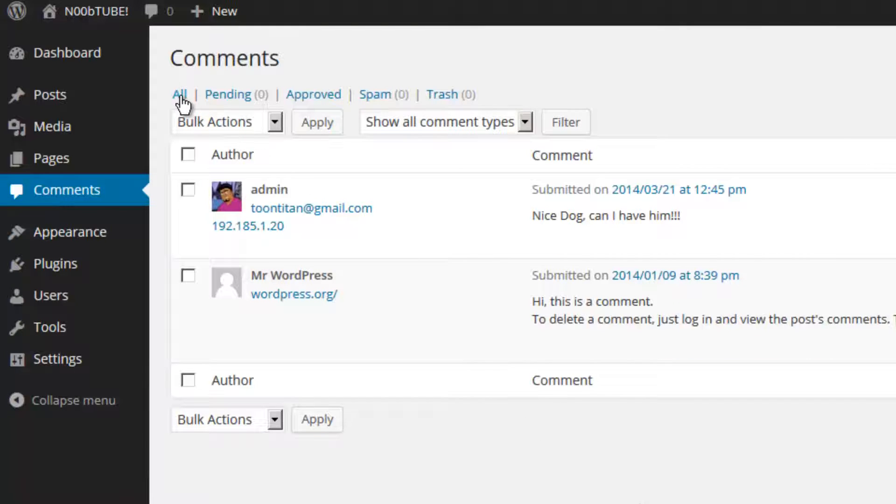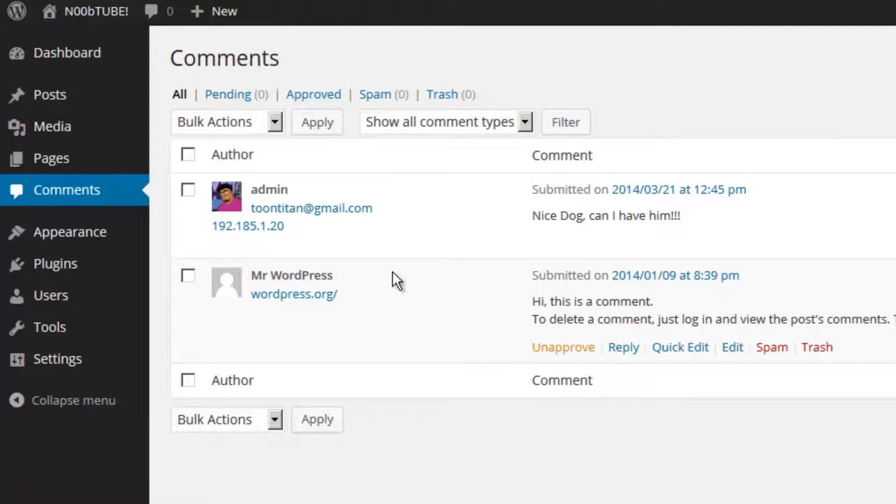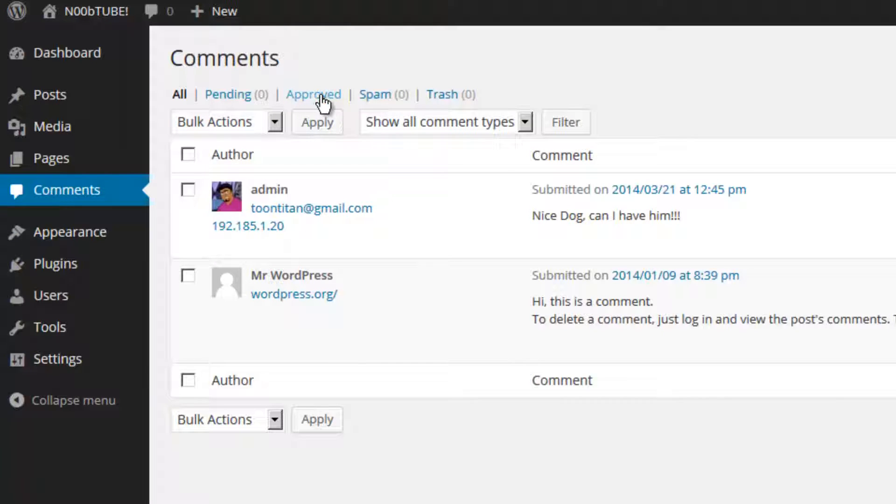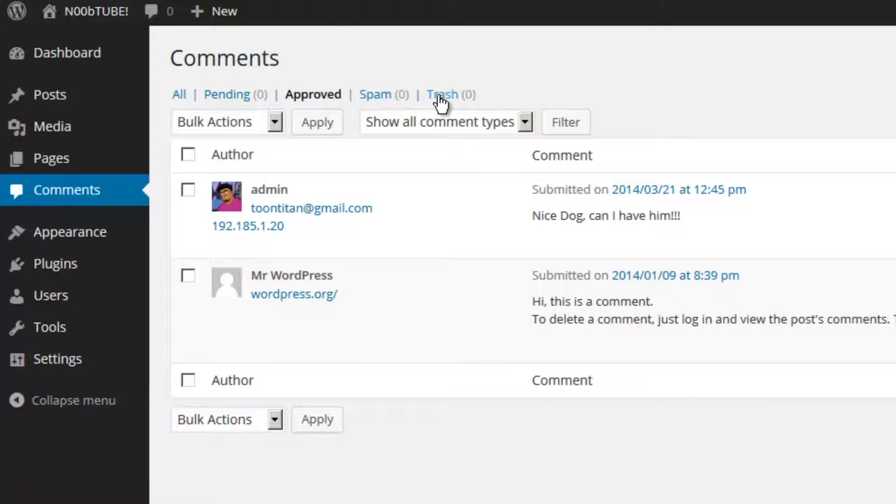Here you have the ability to display all the comments on your website, any comments that are pending approval, the comments that have already been approved, any spam comments, as well as comments that you have sent to the trash bin.